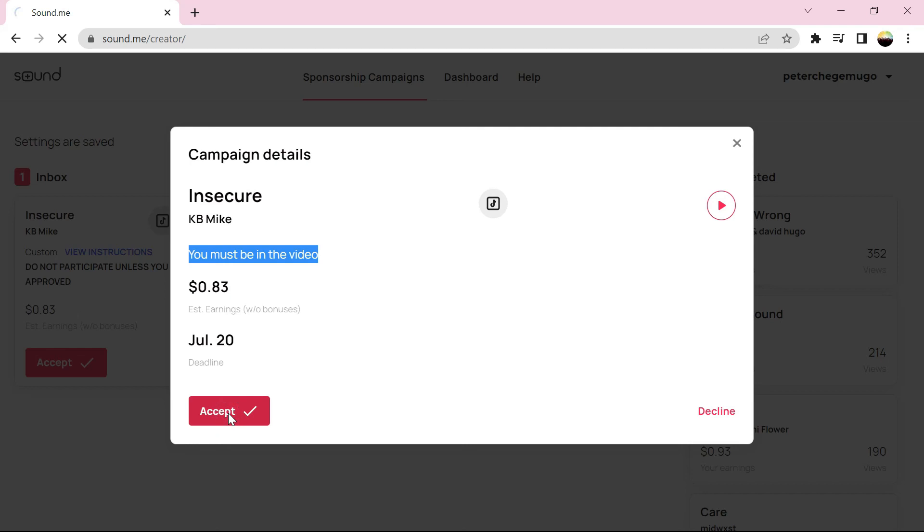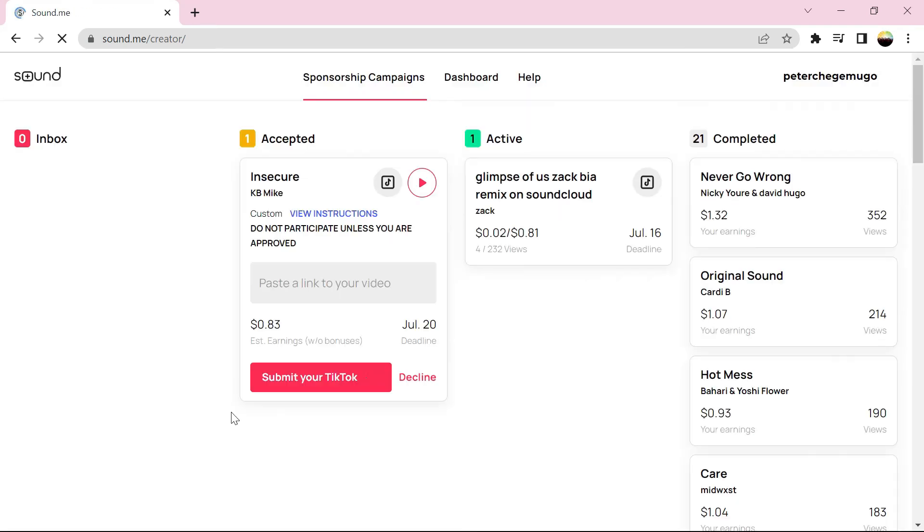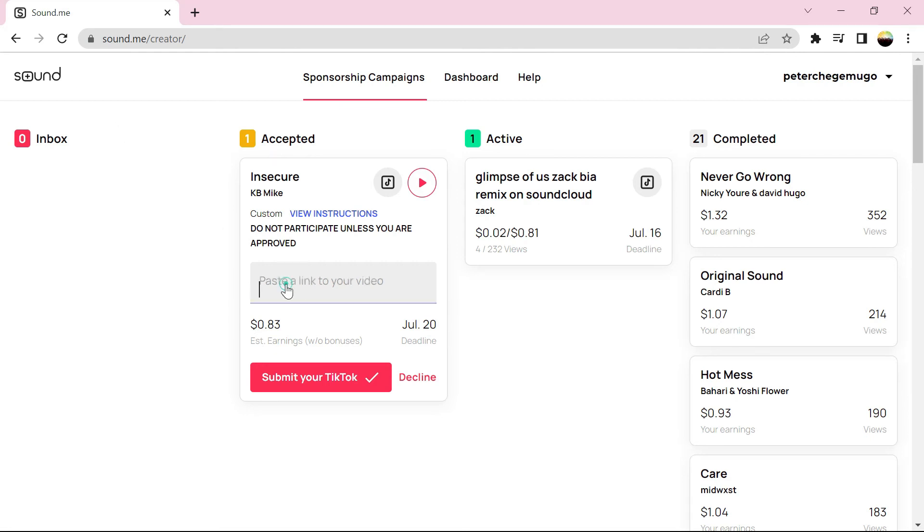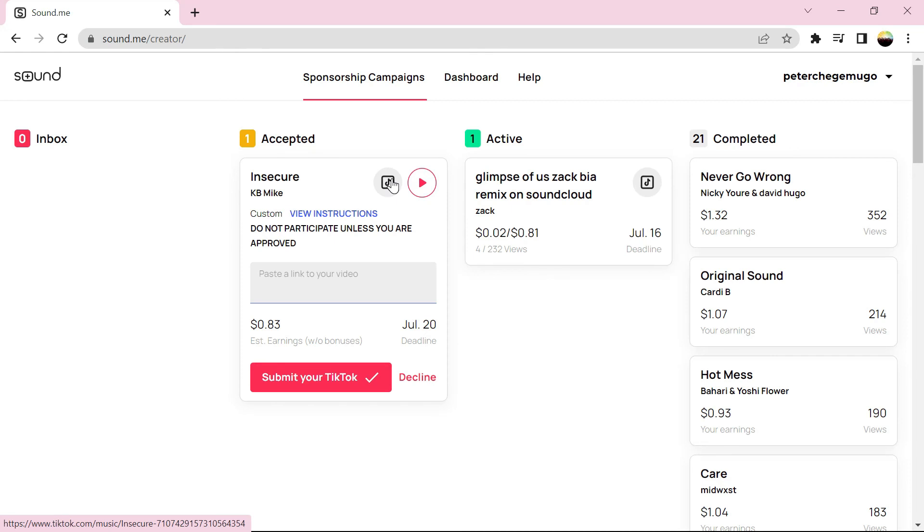Now when you try to submit the video, it might tell you the video is not available for this account or it's private. So Sawd.me have sent an email confirming that the issue is from TikTok's side. They improved their algorithm, so it takes some time for the video to be processed.